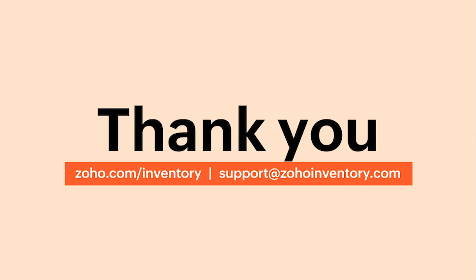With this, we hope you've got a good understanding of how to create roles and invite users in Zoho Inventory.